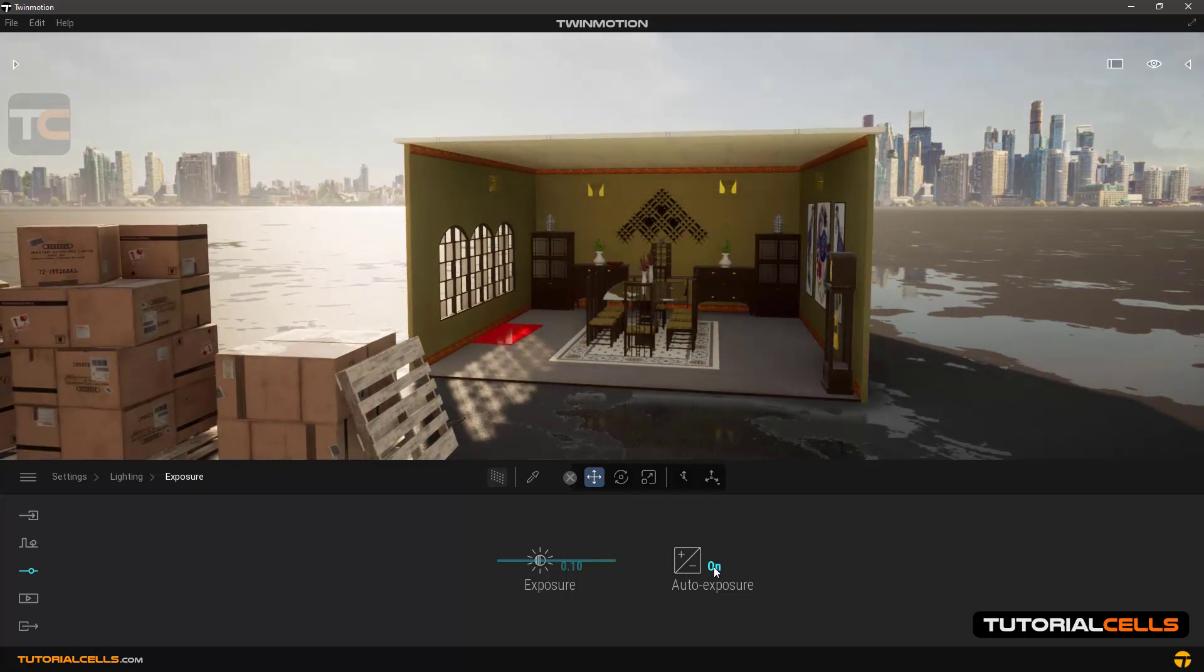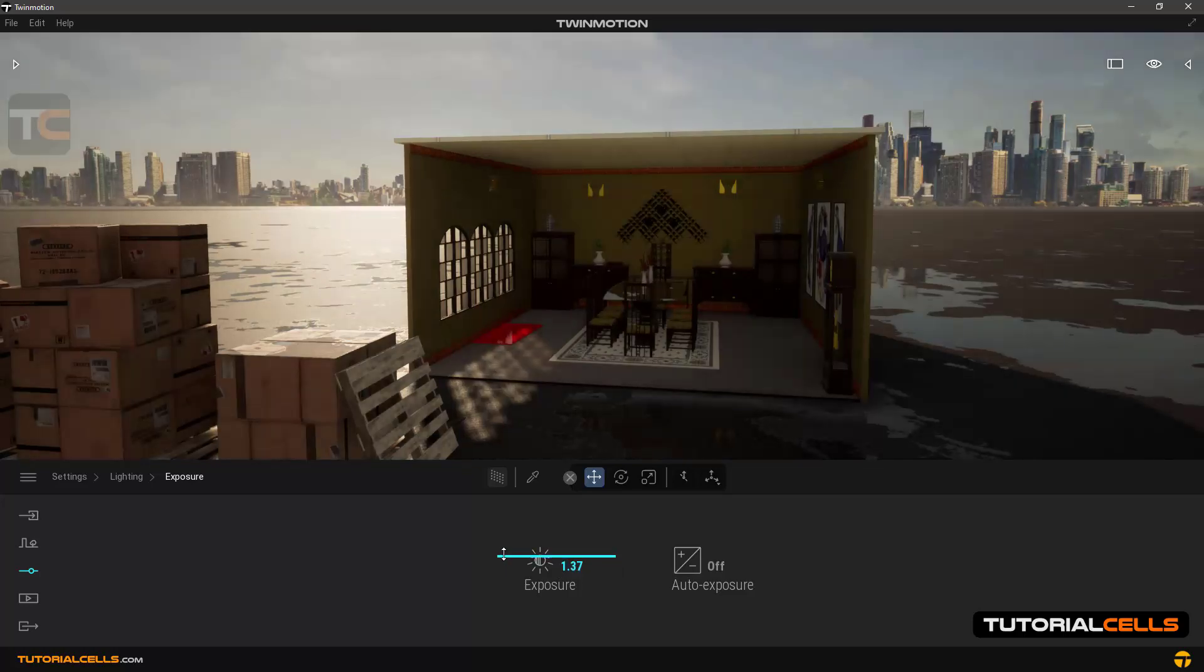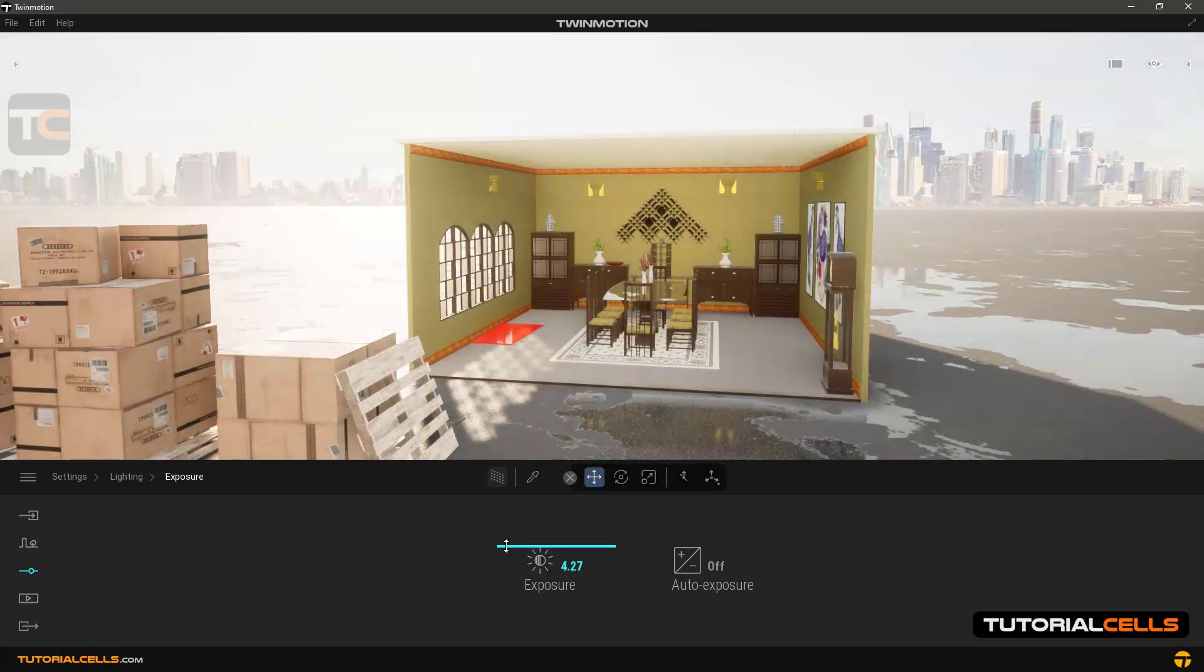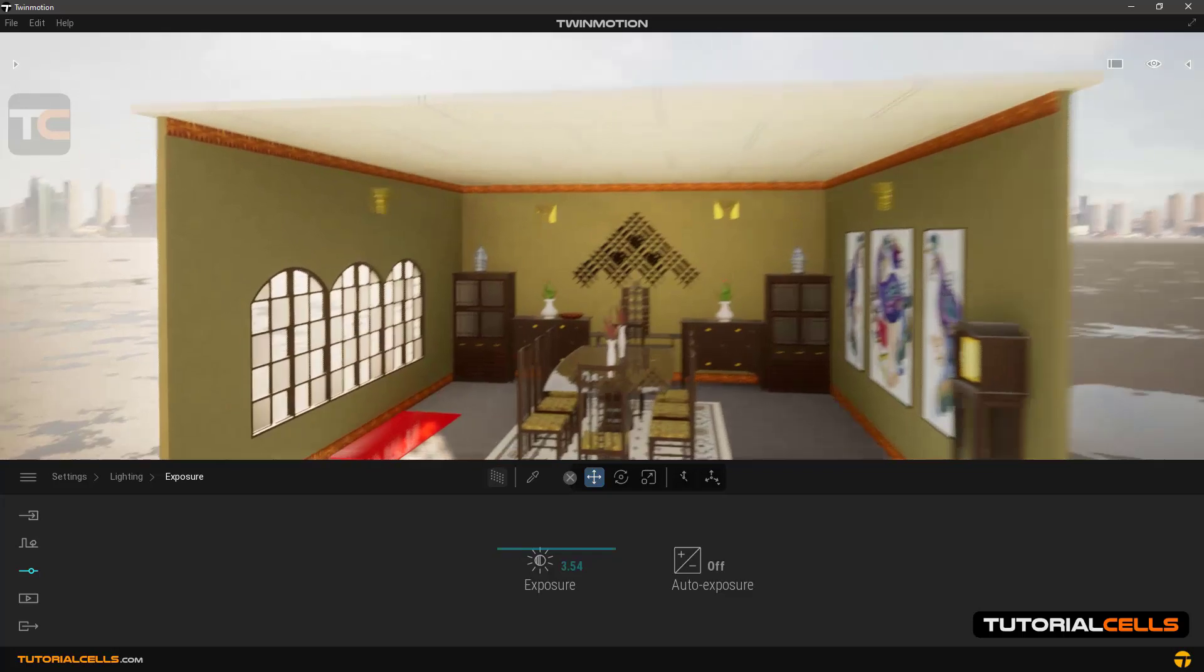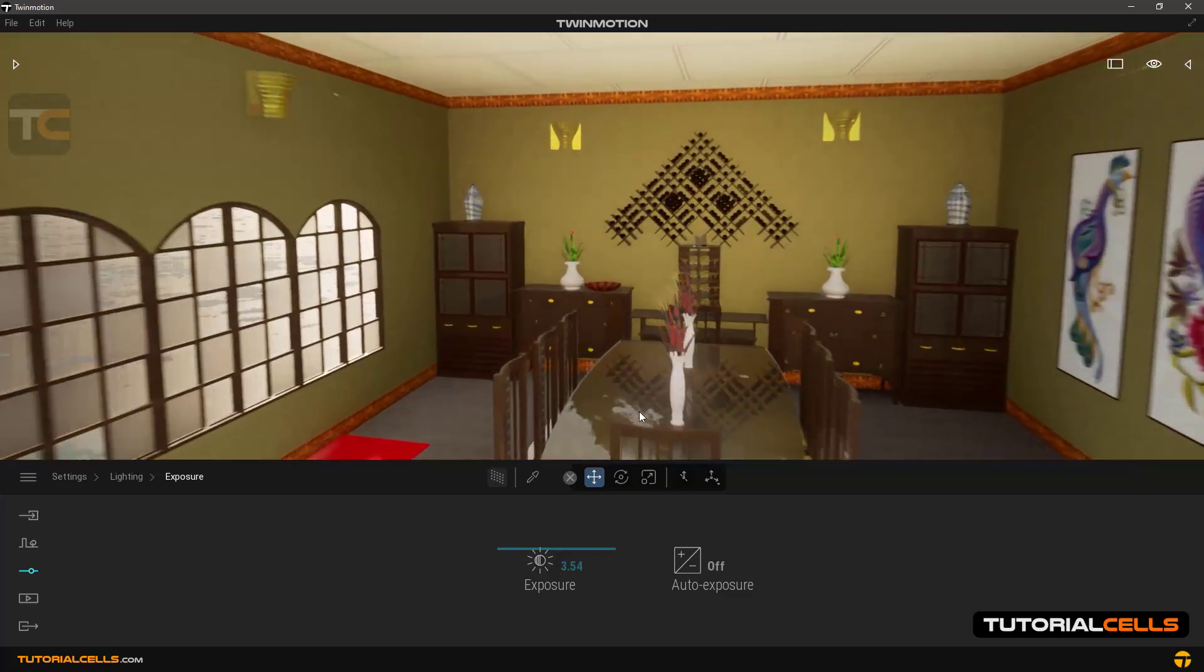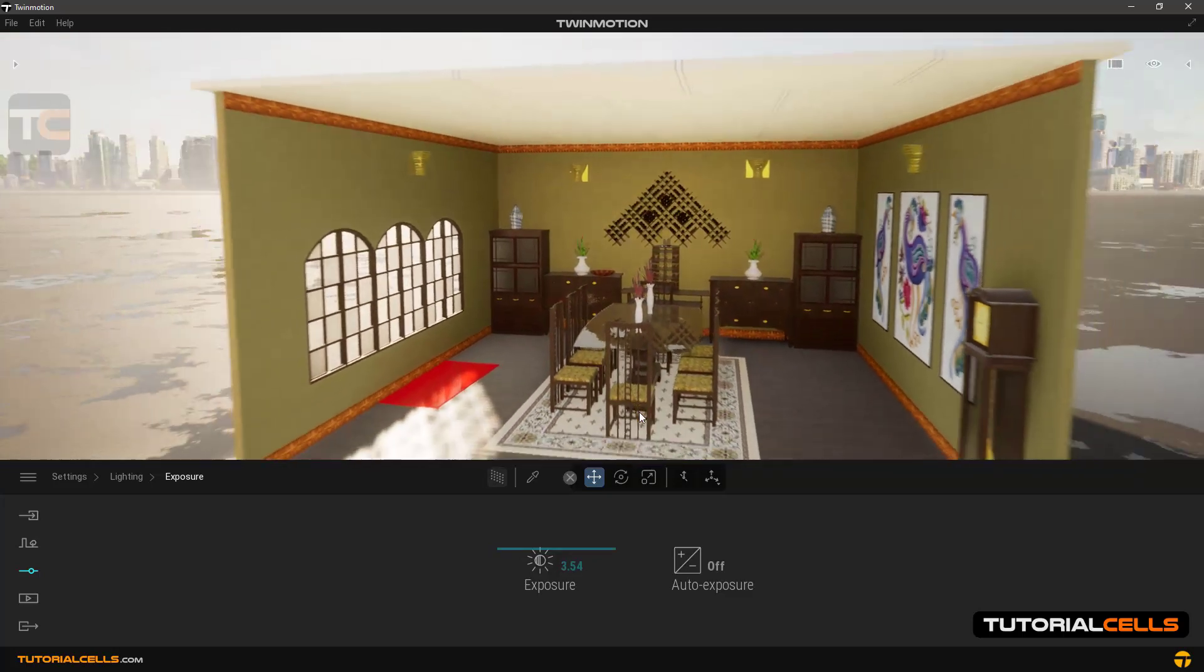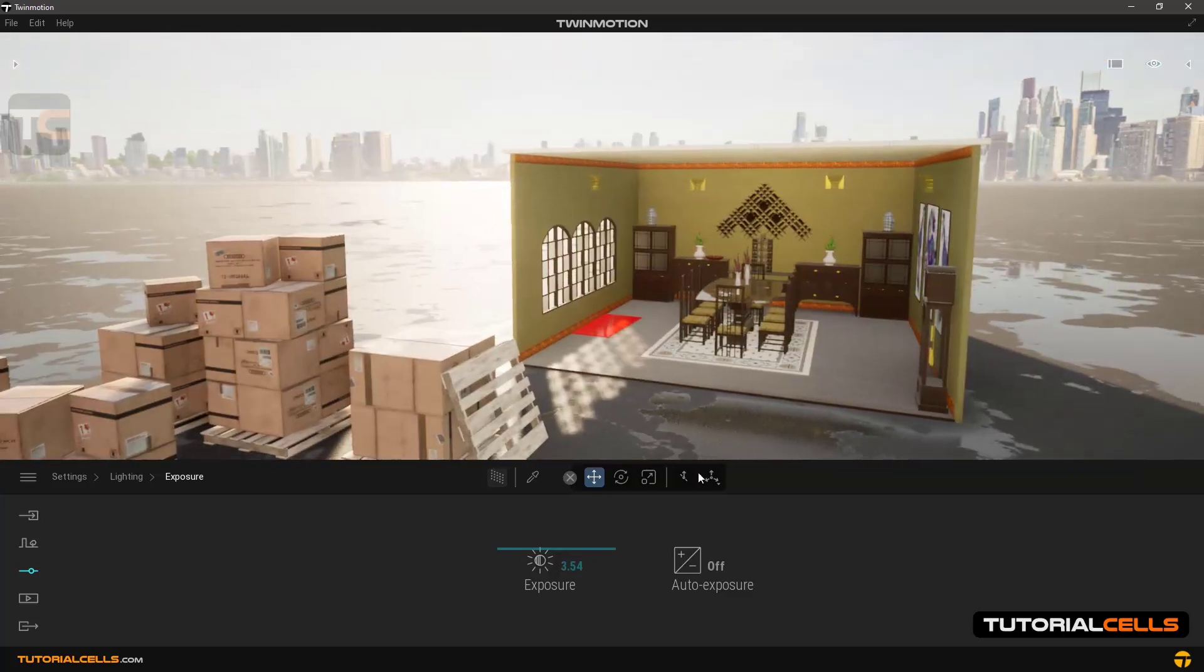What if we disable the auto exposure and give a fixed number to exposure? Now the light is constant wherever you move in the scene.